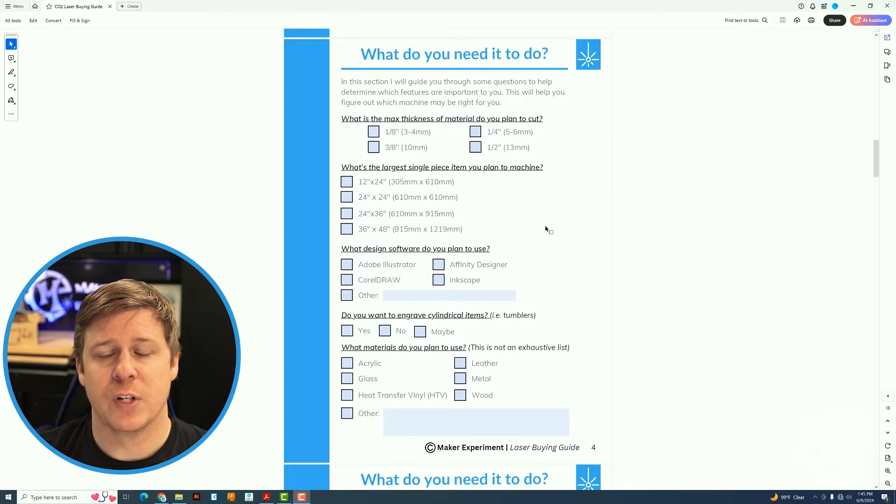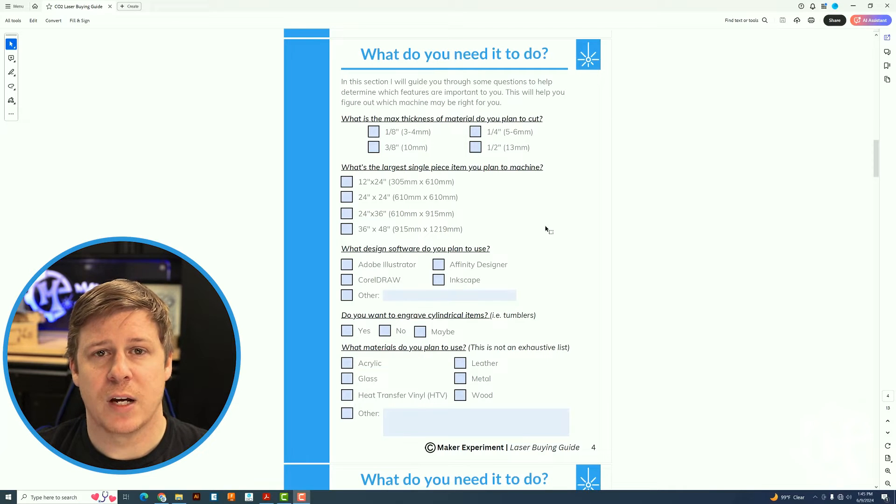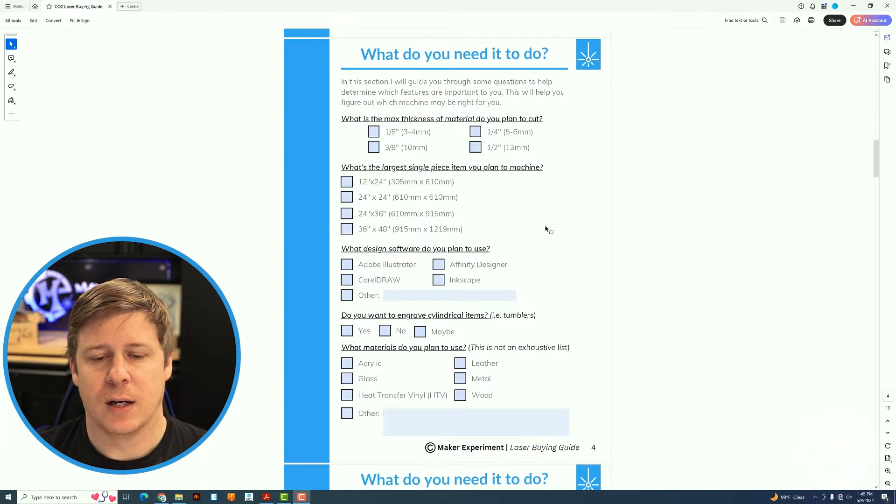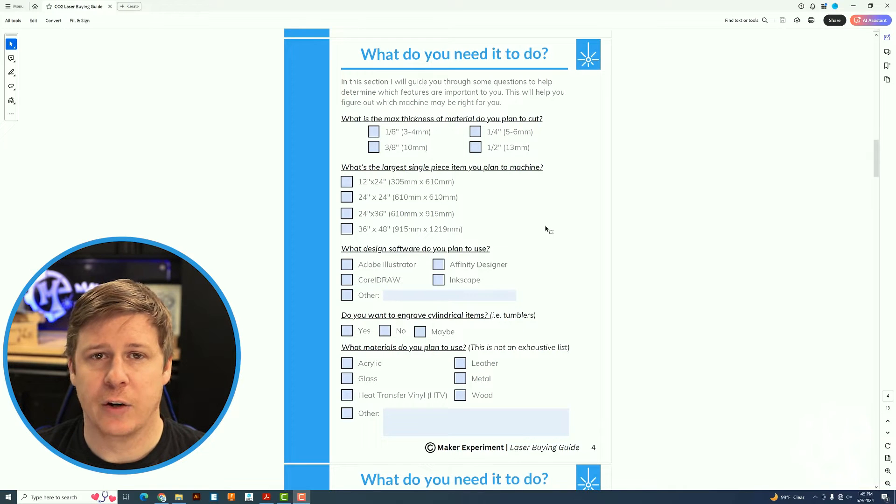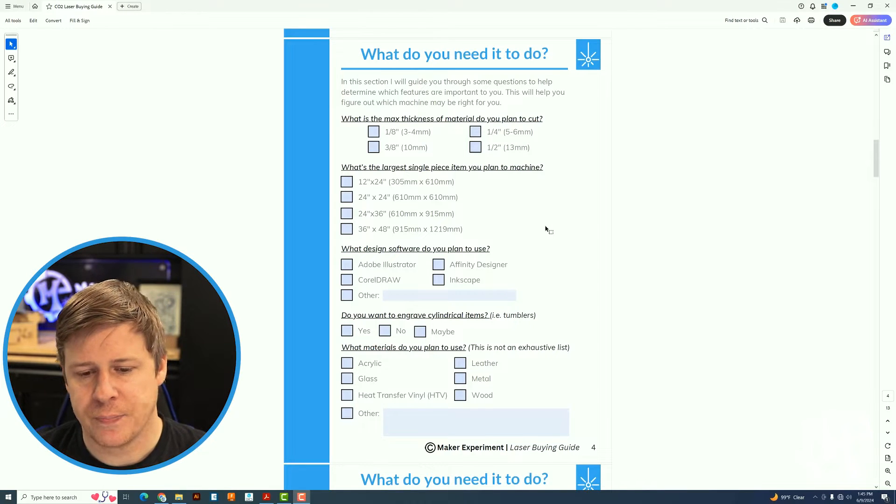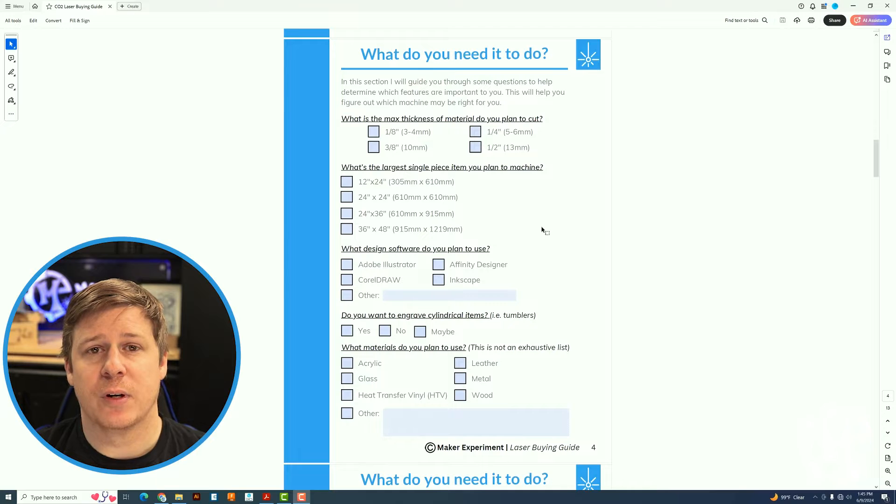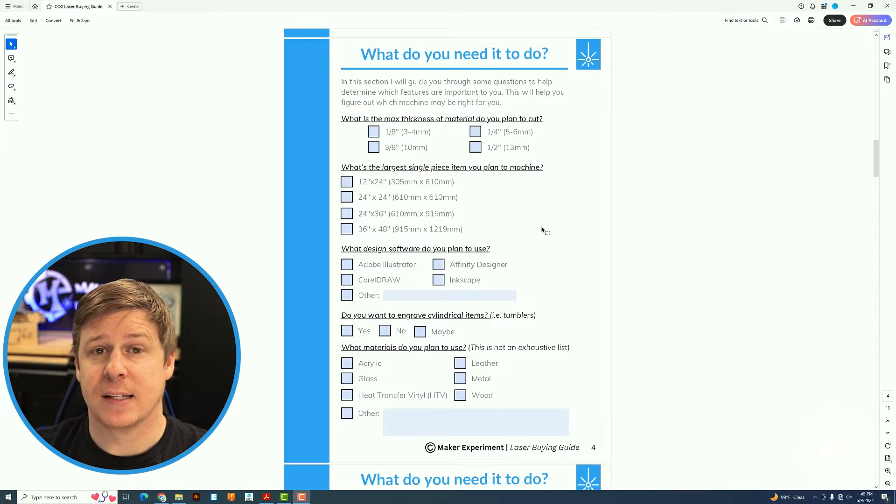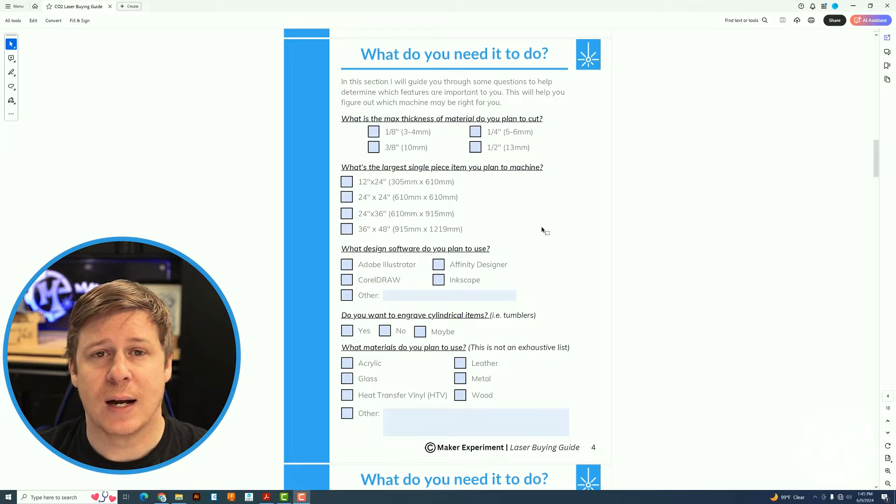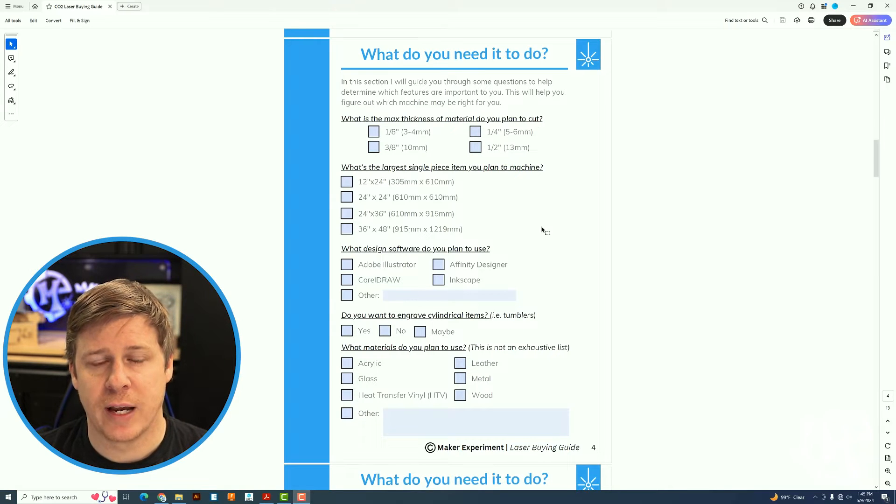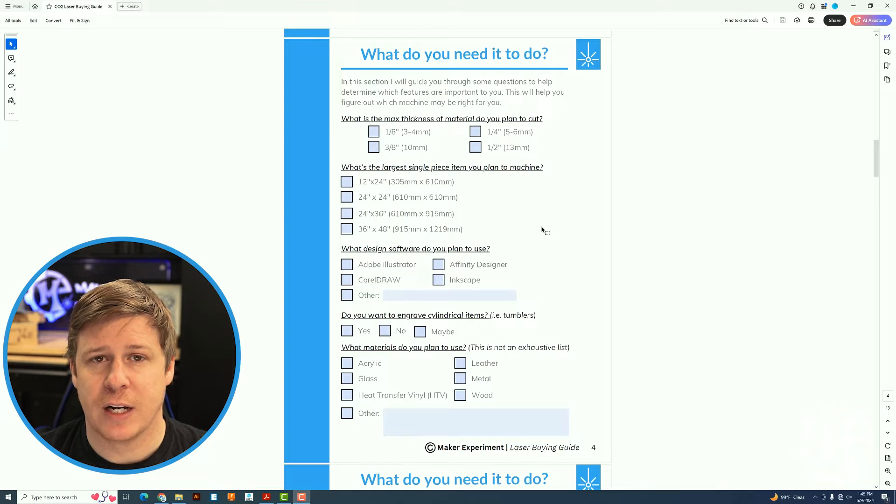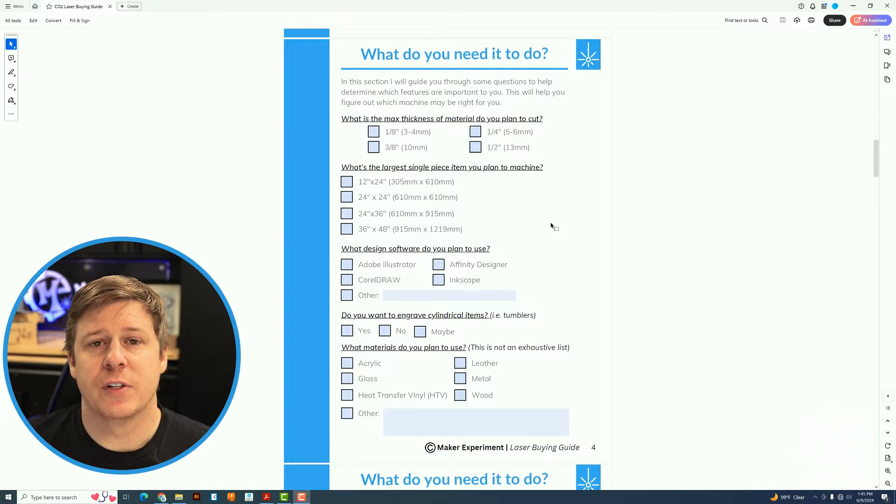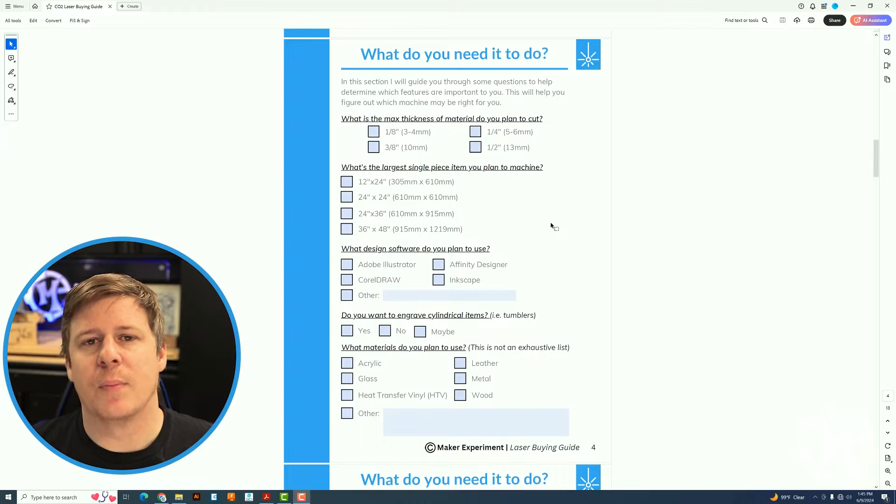A couple more things I want to mention. Most design softwares can be used with any laser. It just depends on how you translate it over to that laser. If you want to do cylindrical items you have to make sure that the machine has the capability. There are some lasers that do not have the capability to do cylindrical items so make sure you're watching out for that if that is important to you.